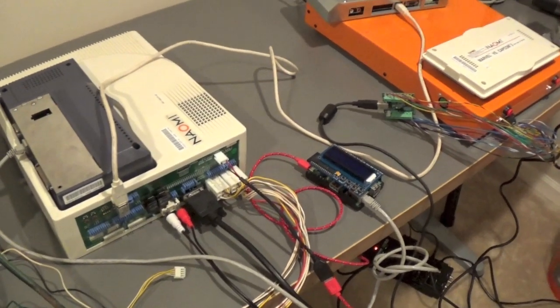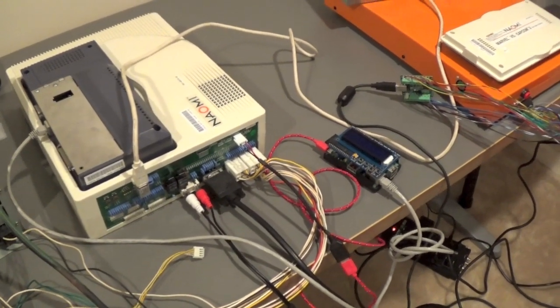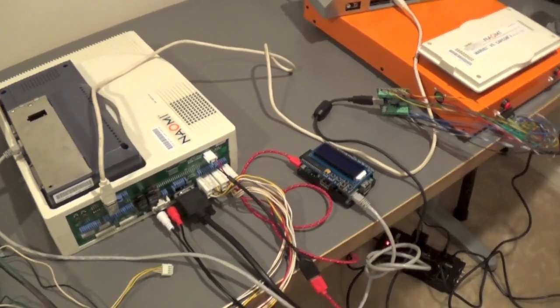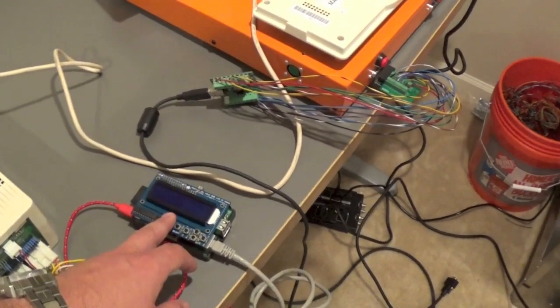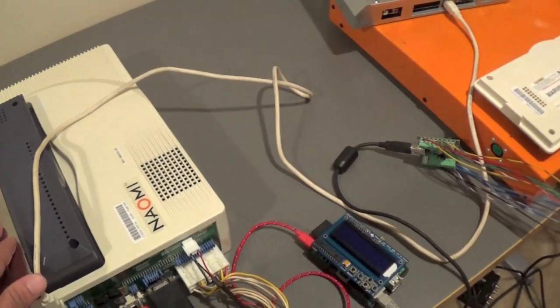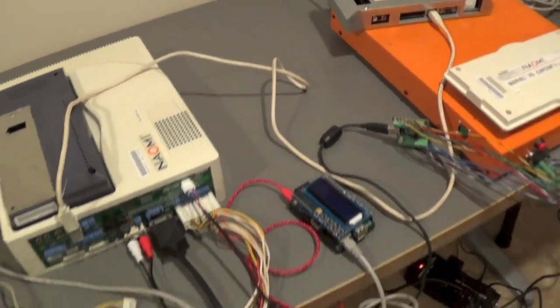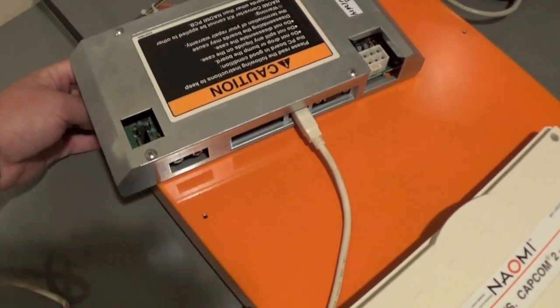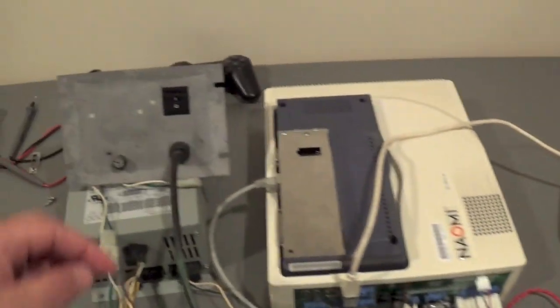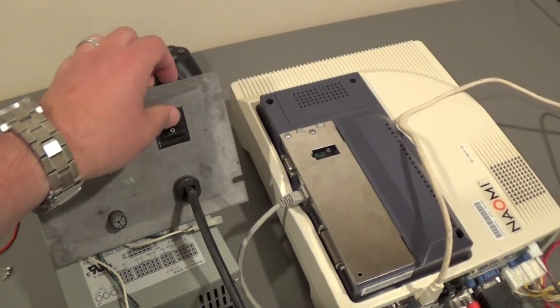And when you boot it up, the first thing that you're going to need to do is go into the test menu because we need to set a couple settings so that the Raspberry Pi talks with the NetDim. So let's go ahead and power it up. We're going to power up the super gun first. And then we'll power up Naomi next.